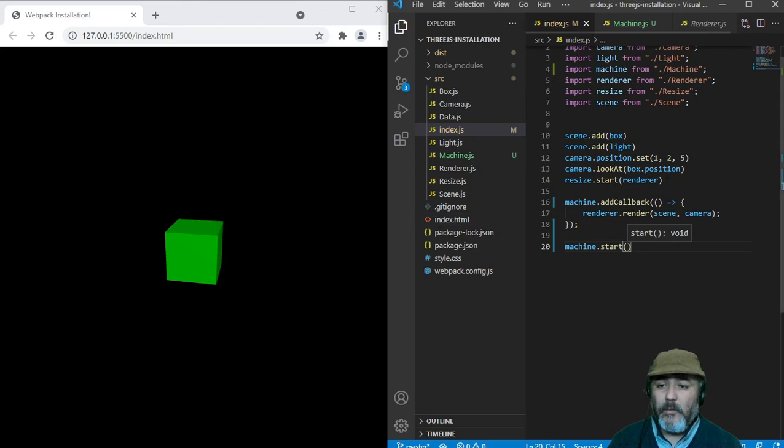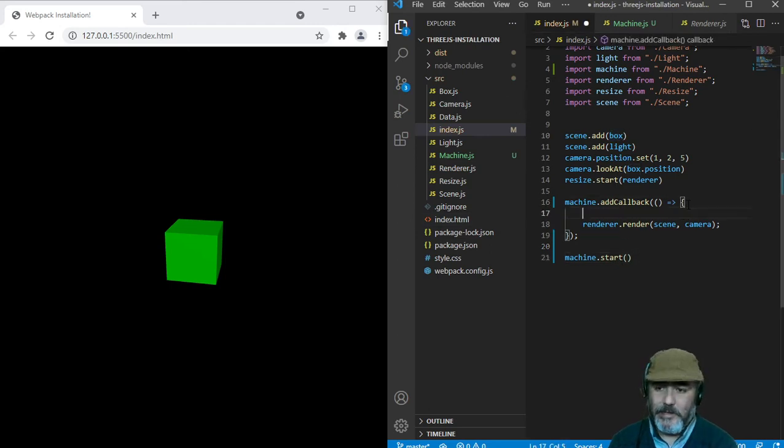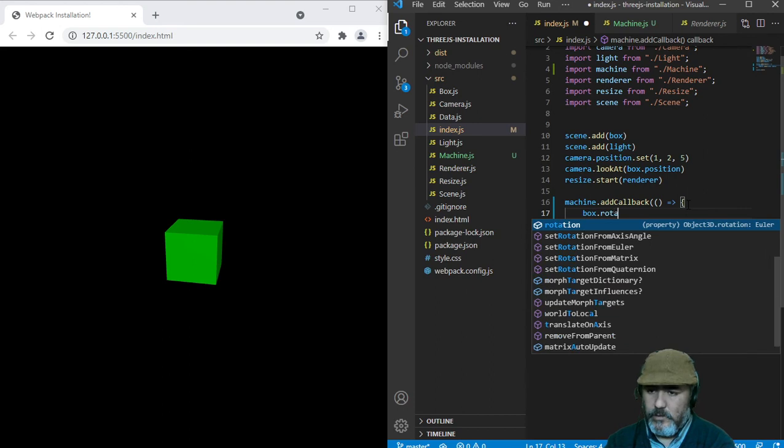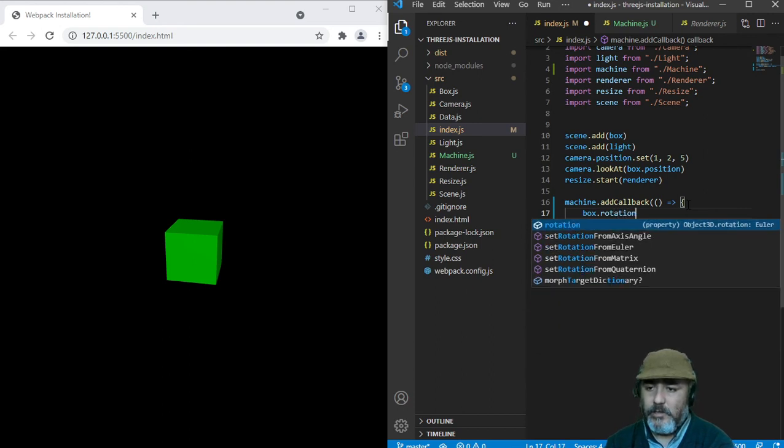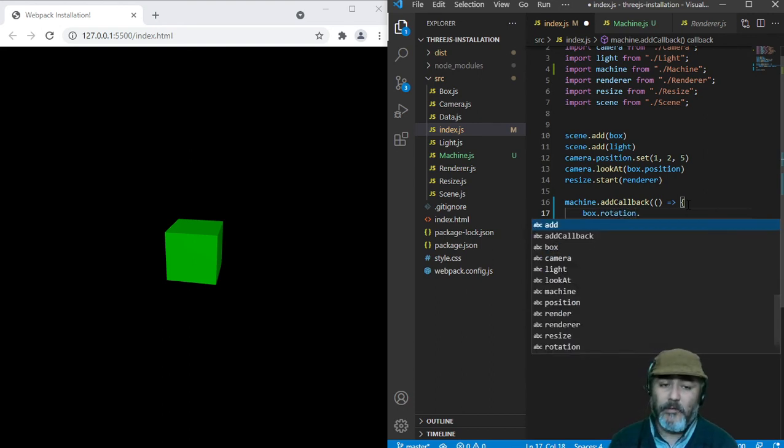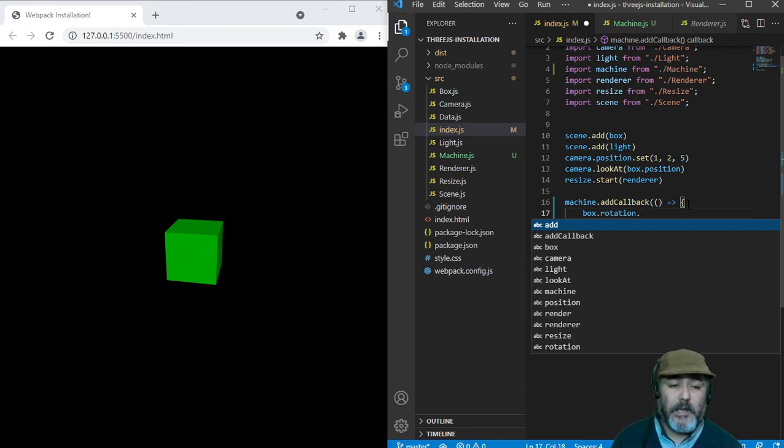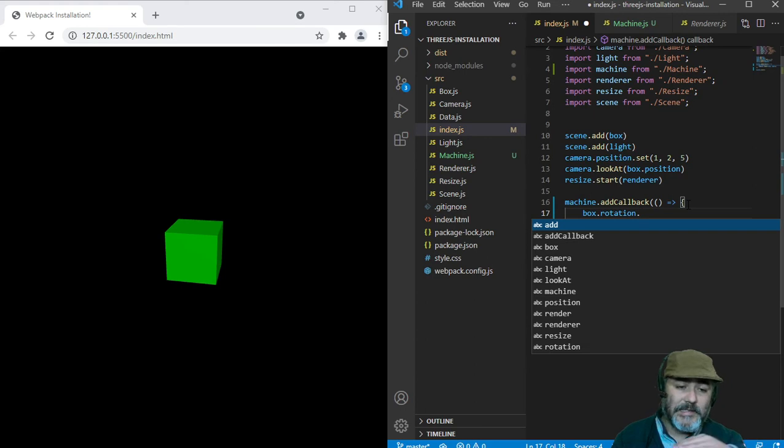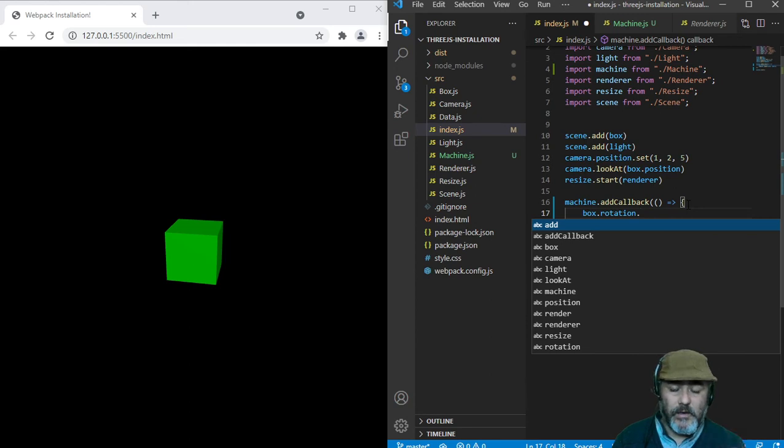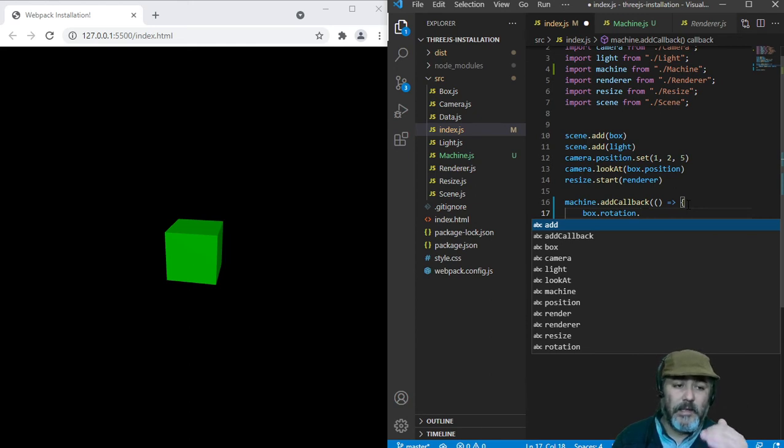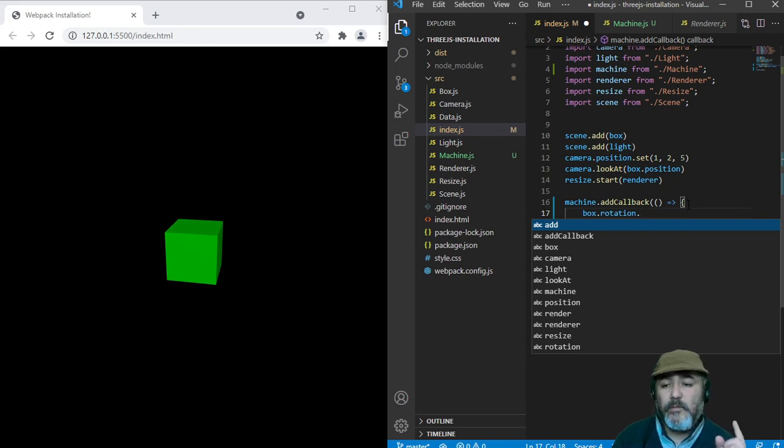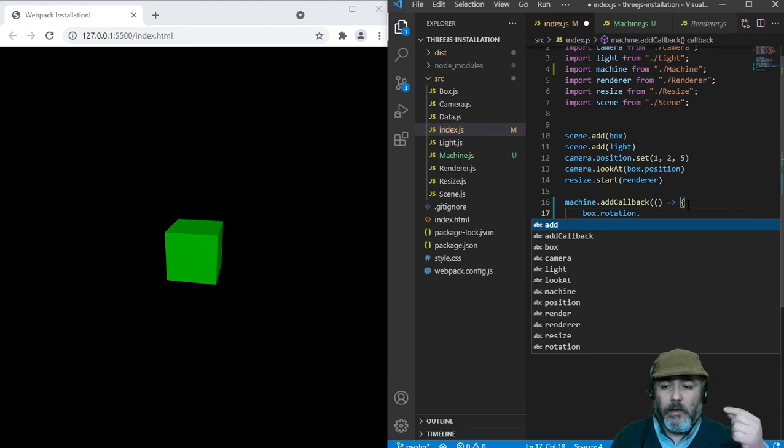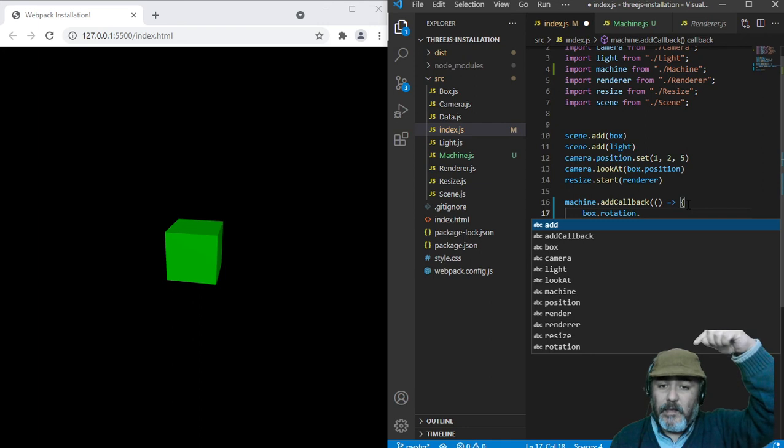So now we are able to rotate the box using the rotation property of the object 3D that we were watching the previous lesson, and check this out. The horizontal axis is X, the vertical axis is Y, and the deep axis is Z.